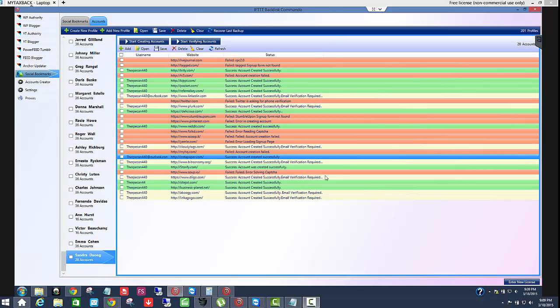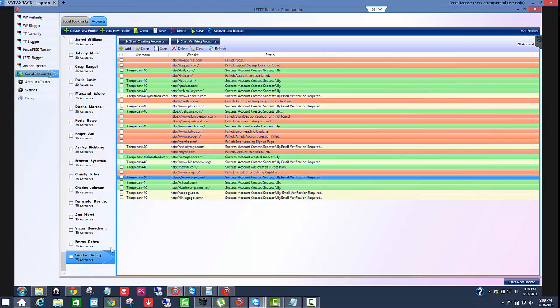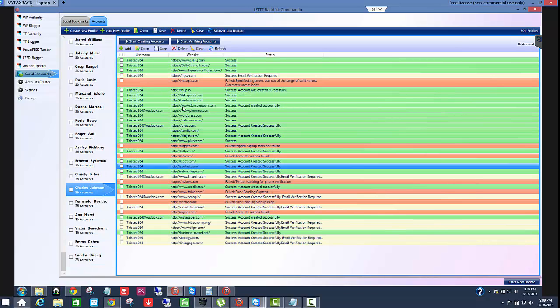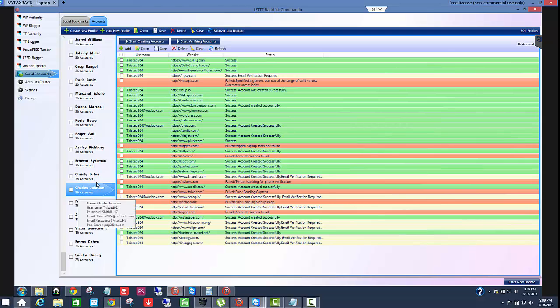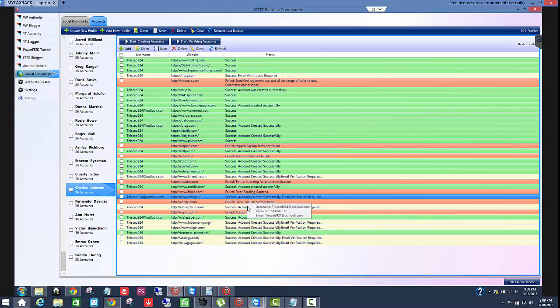So let's first look at this right here. This is the IFTTT backlink commando. I'm under the social bookmarks tab here and as you can see I have 201 profiles set up here and this account I have 36 for this profile of 36 accounts.